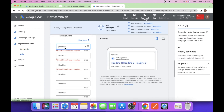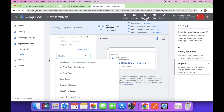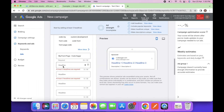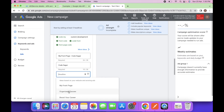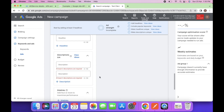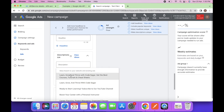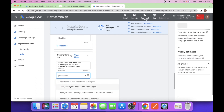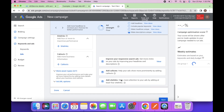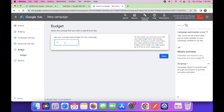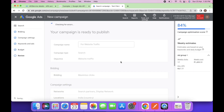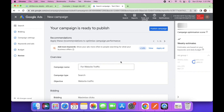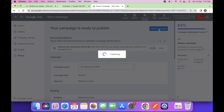We have to add at least three headlines: 'My Front Page Website', 'Front Page', 'Code Sagar Classes', and then the description. This is a testing campaign so we can select anything. Here you have to add the budget. Click on next, and then publish the campaign.